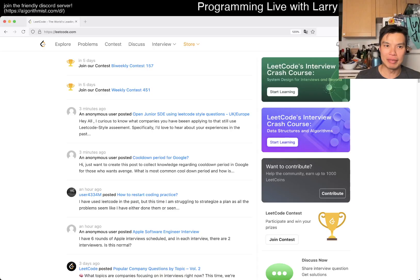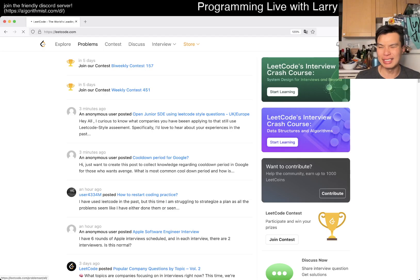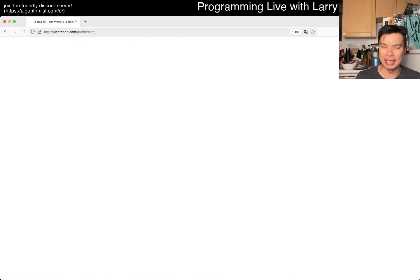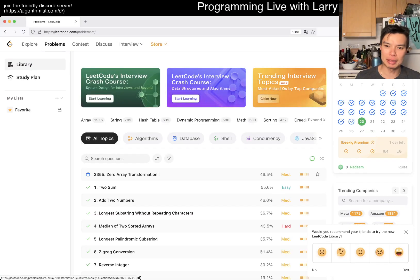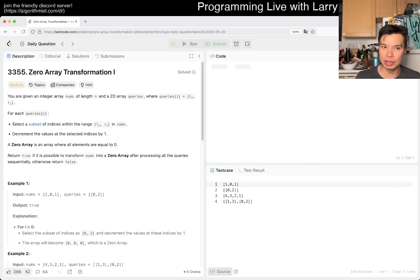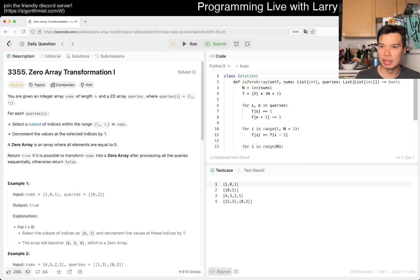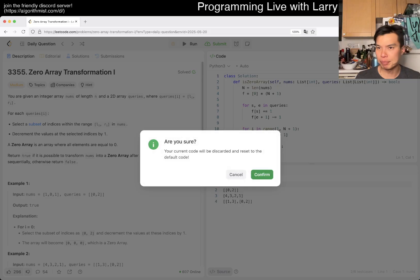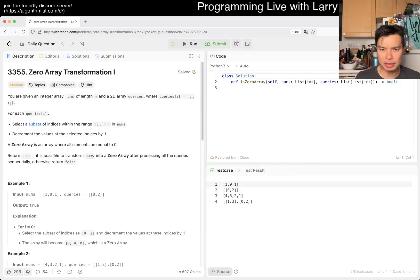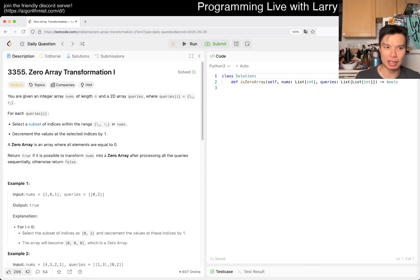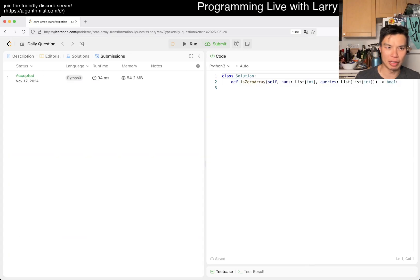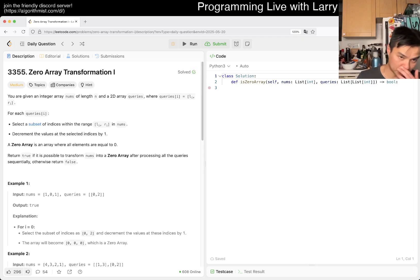Hey everybody, this is Larry. This is day 20 of the LeetCode May daily challenge. Hit the like button, hit the subscribe button, join me on Discord, let me know what you think about this one. It looks like we're doing more recent contest problems now. This is only like six or seven months ago.